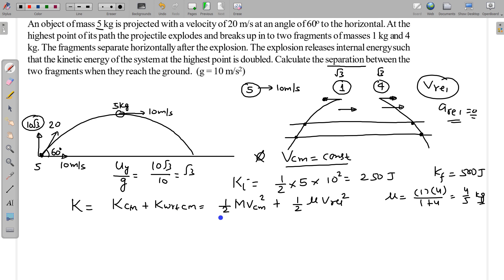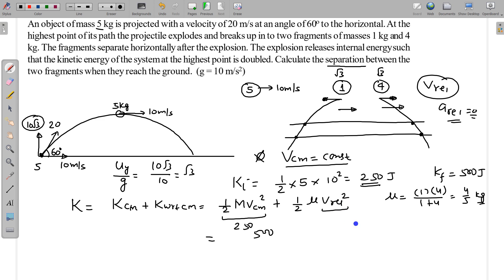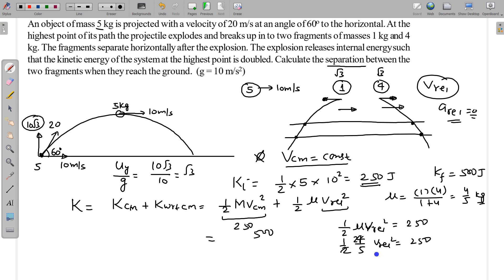Since V_cm is constant, the KE of CM part equals 250 J. The total final KE is 500 J, so the KE with respect to CM is ½ μ V_relative² = 500 − 250 = 250 J. Substituting μ = 4/5: (1/2)(4/5) V_relative² = 250, giving V_relative² = 625, so V_relative = 25 m/s.